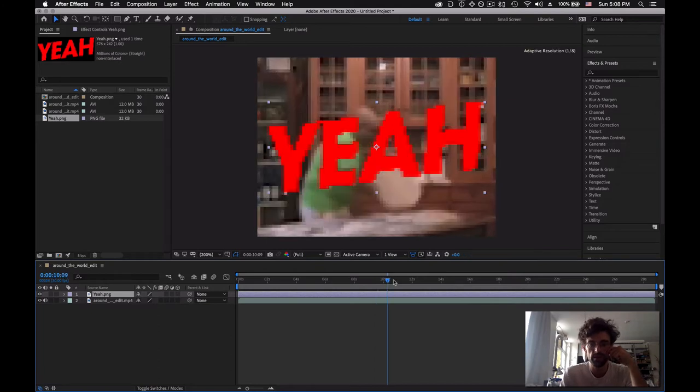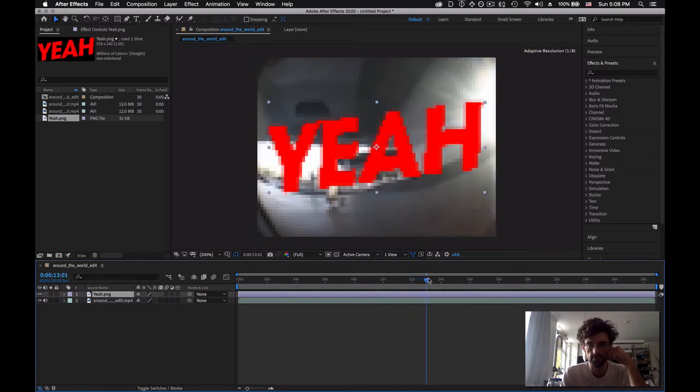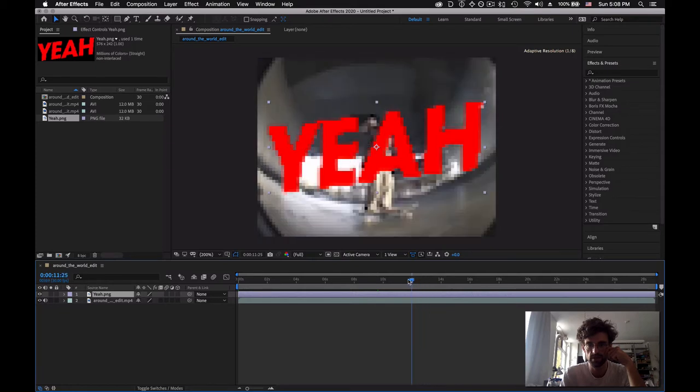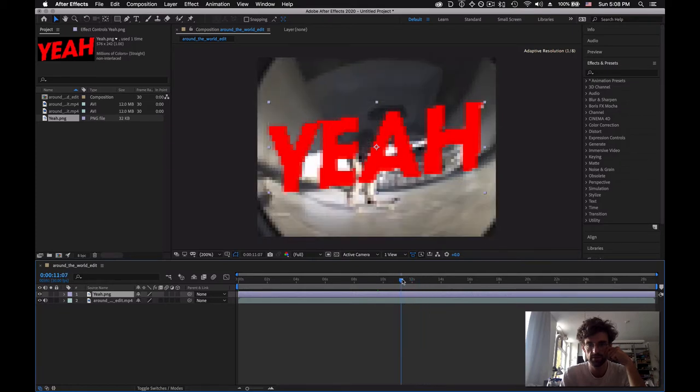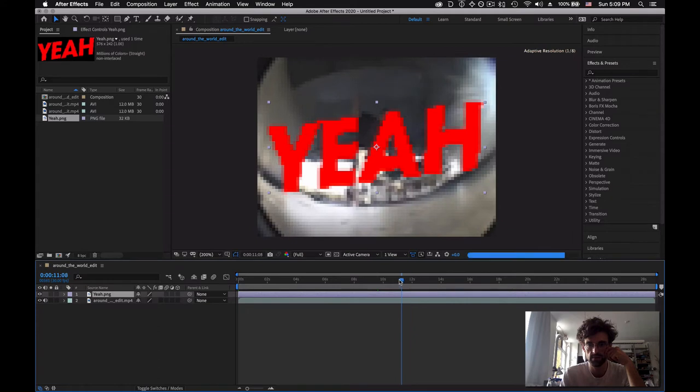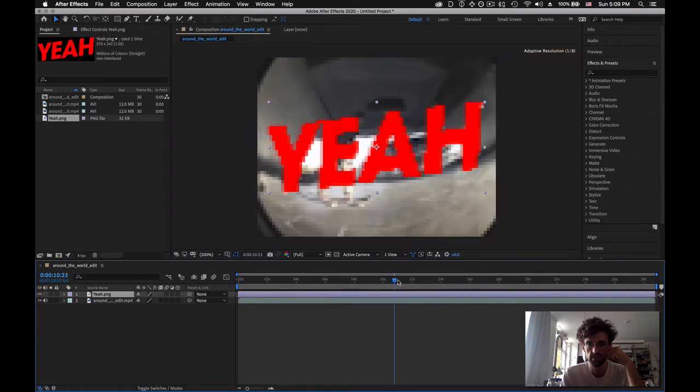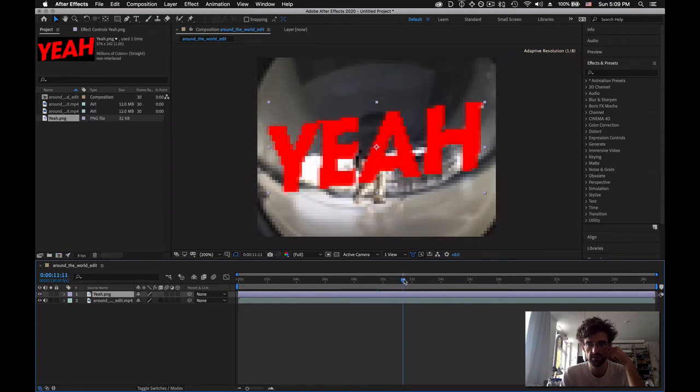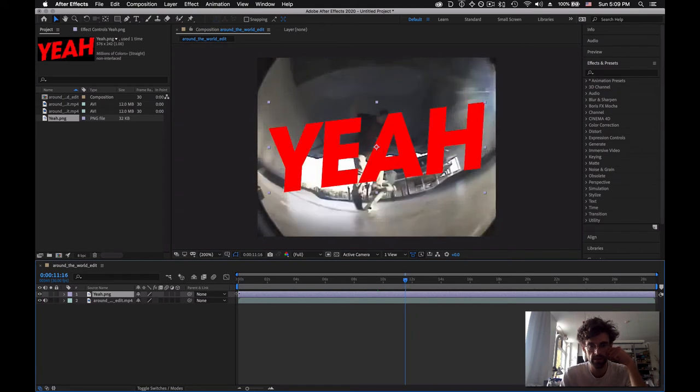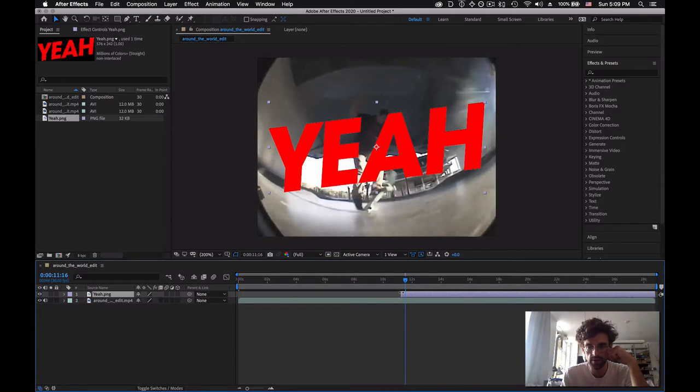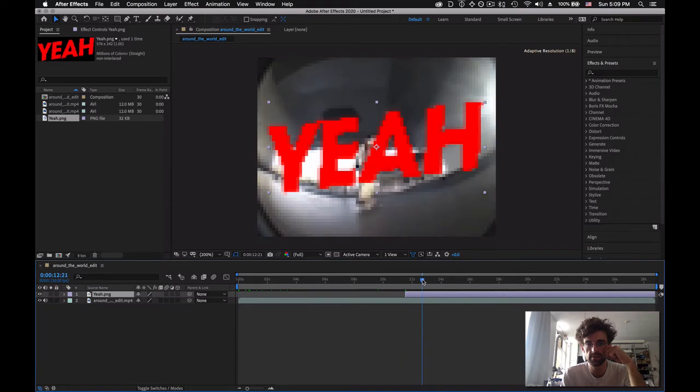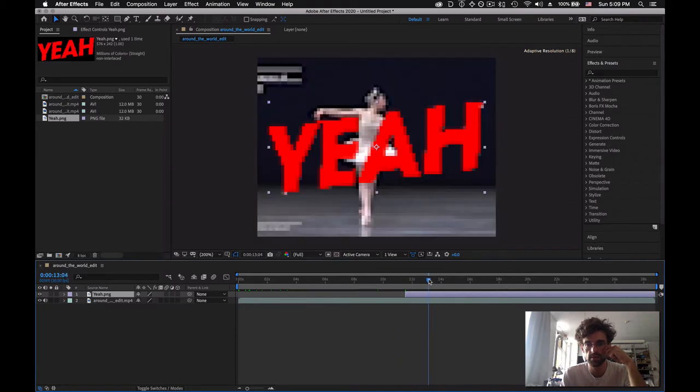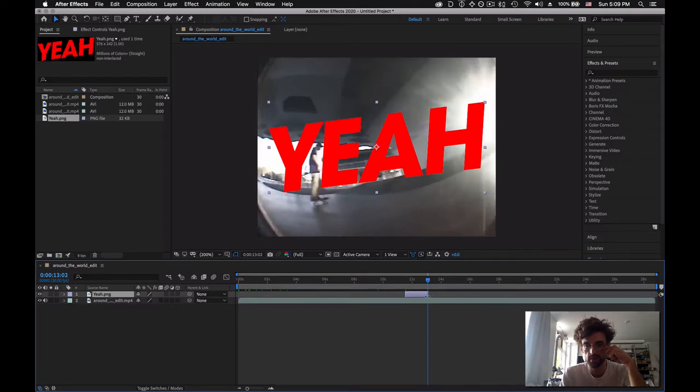Let's say I just want to add the yeah after one particular trick. Let's say like after this trick. So I would start here. This is when it's being done. So I'm going to pull the yeah layer all the way to here. And when it ends here.